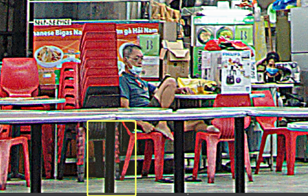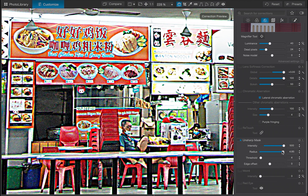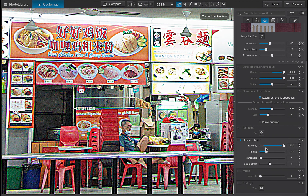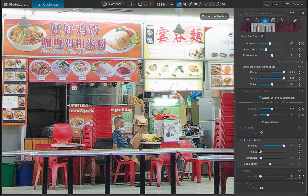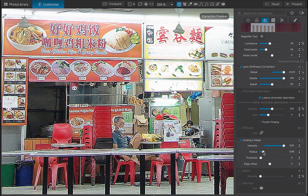I'll dial back the radius for a more pleasing result — there, that looks better. While the unsharp mask works great, the recommendation from DxO is to do most of the sharpening with lens softness correction first and apply unsharp mask as a final touch. Let's do that now. I'll turn on lens softness correction. Since unsharp mask is already on, this produces an over-sharpened result — no problem, I'll dial back the unsharp mask. There, the image is now nice and crisp.